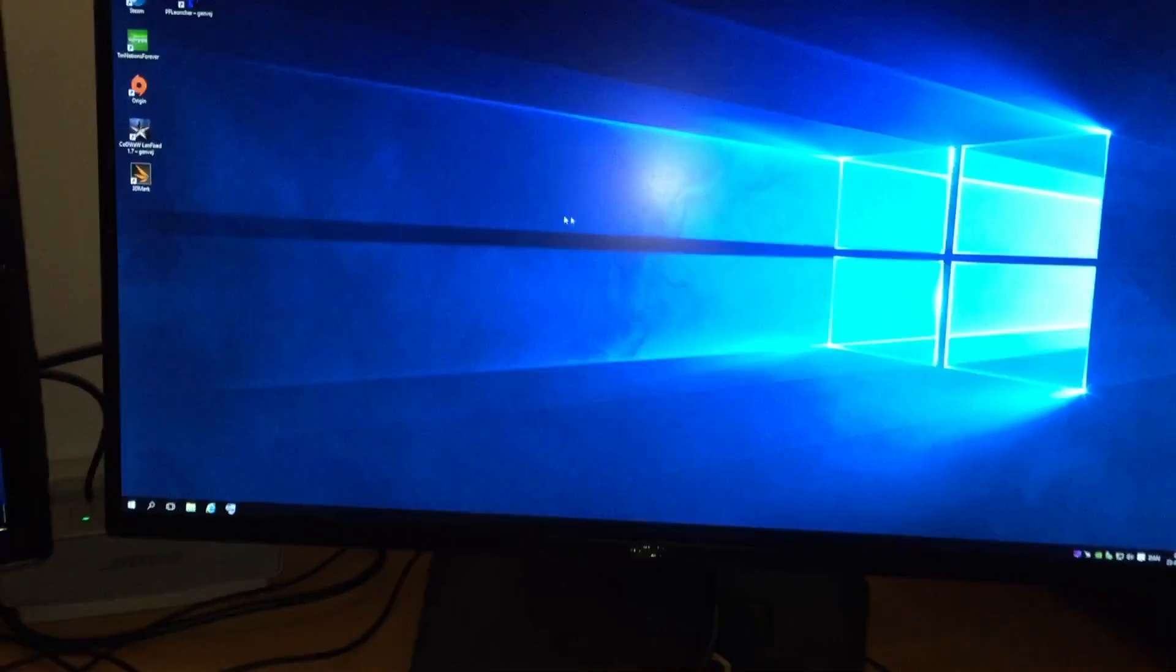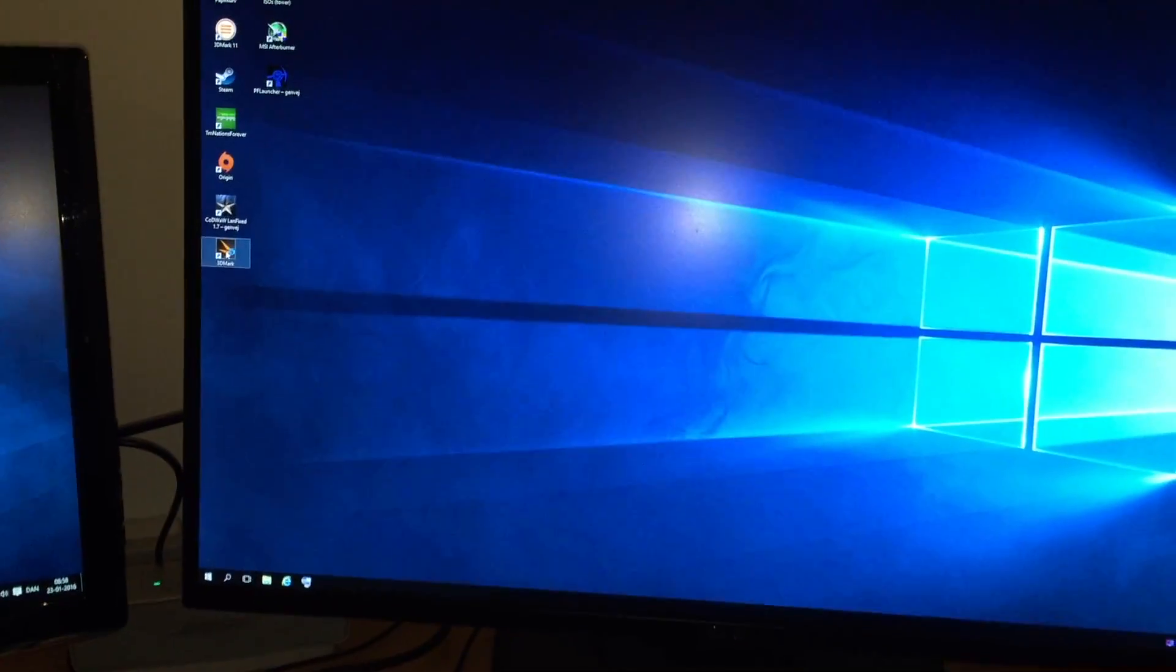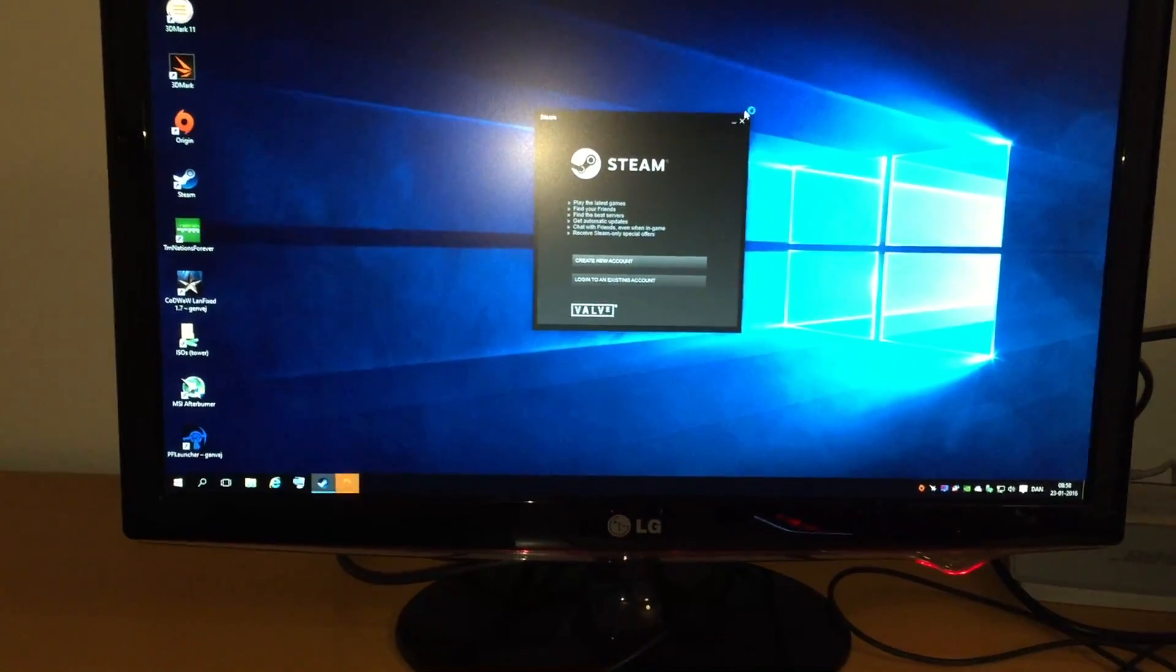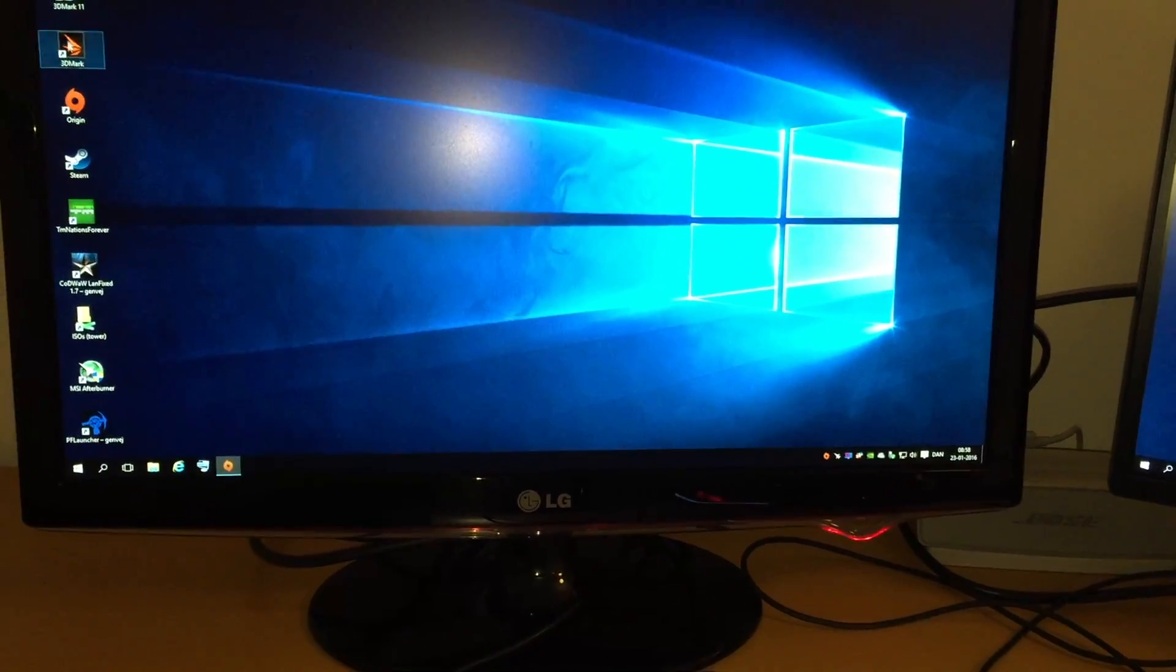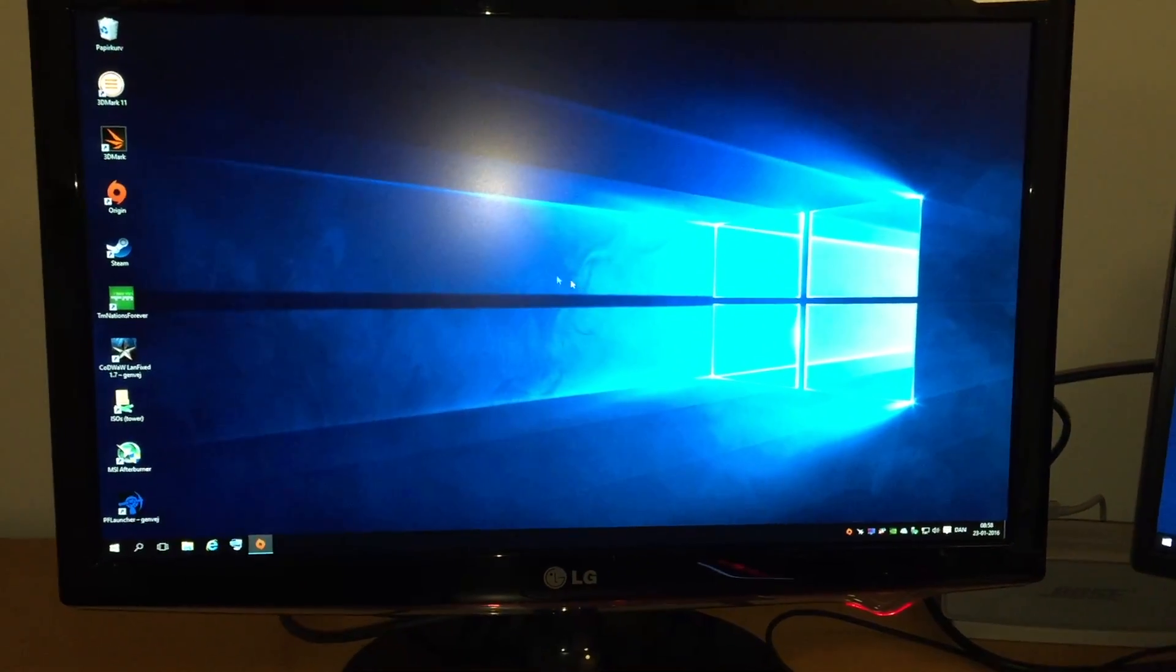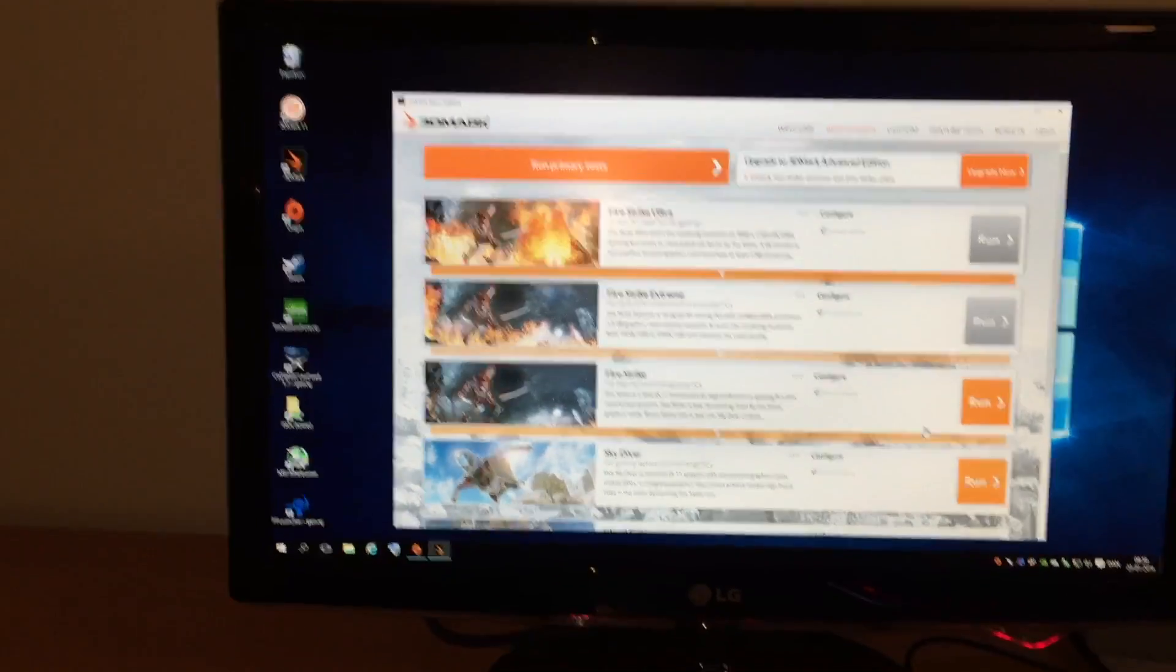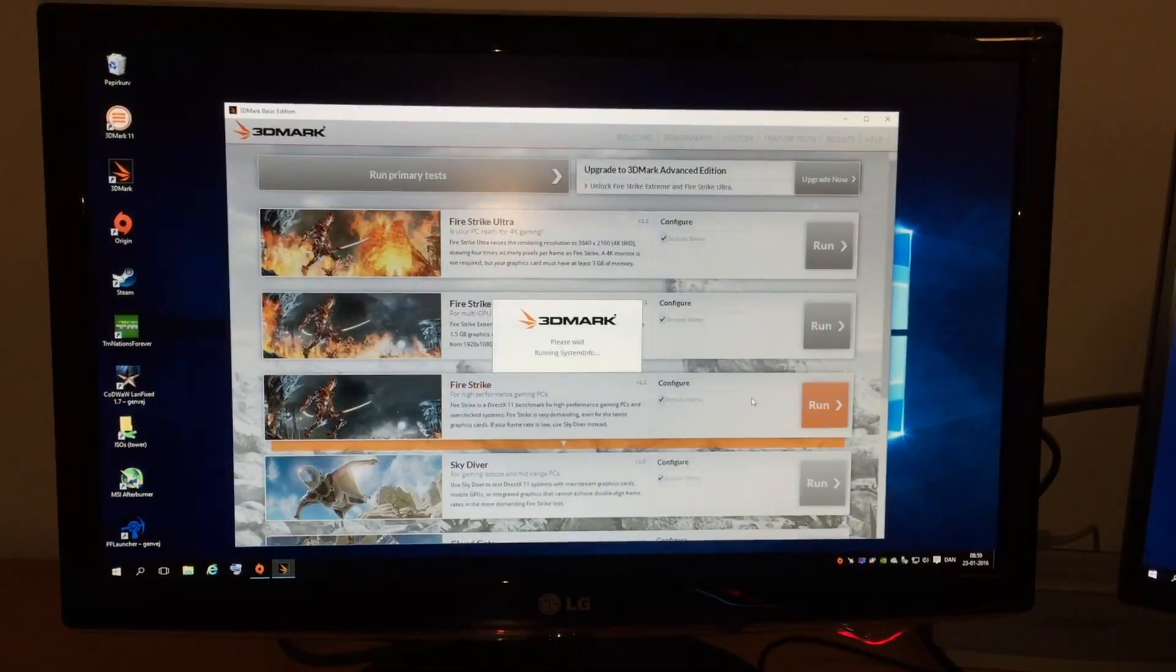Now boot it up into Windows, and I pre-installed some benchmark programs here. Let's run a FireStrike on both machines. And update later. FireStrike. We can run it separately.